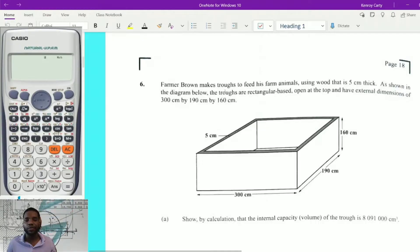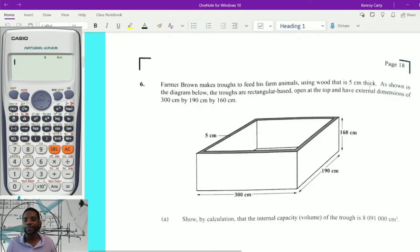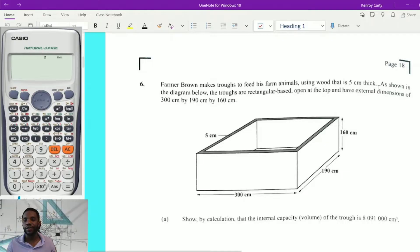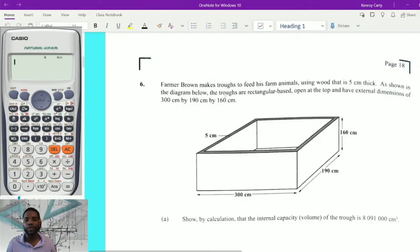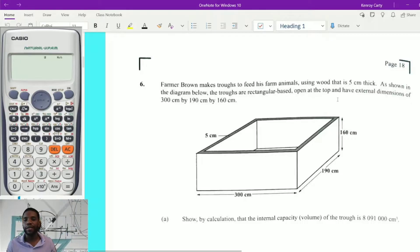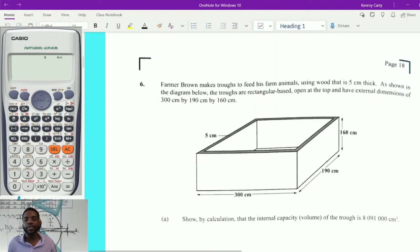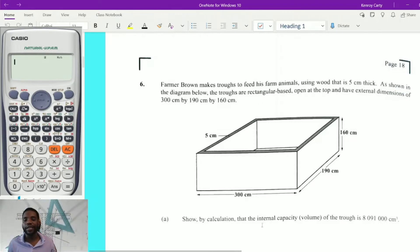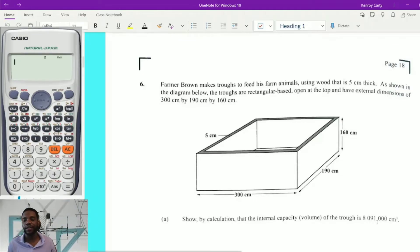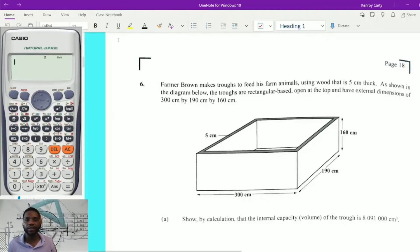It says: Farmer Brown makes a trough to feed his farm animals using wood that is 5 cm thick. As shown in the diagram below, the trough has a rectangular base, open at the top, and has external dimensions of 300 cm by 190 cm by 160 cm. Show by calculation that the internal capacity of the trough is 8,091,000 cubic centimeters.